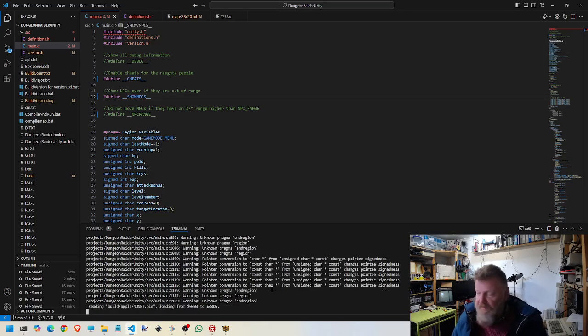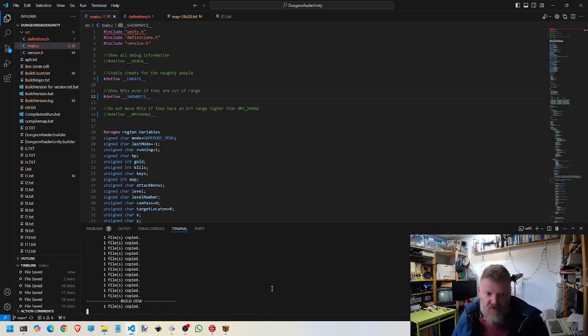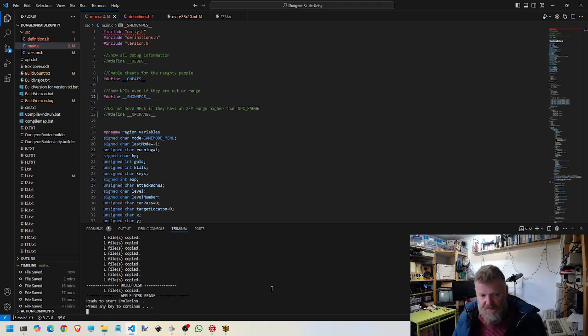When I run it again, the NPCs are then visible across the map, even when they're behind, you know, the other side of the screen. So let's open that up.